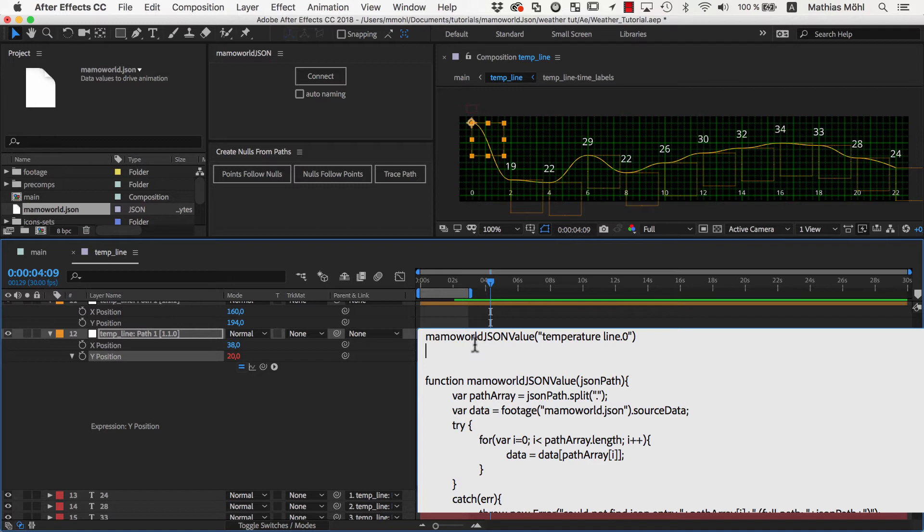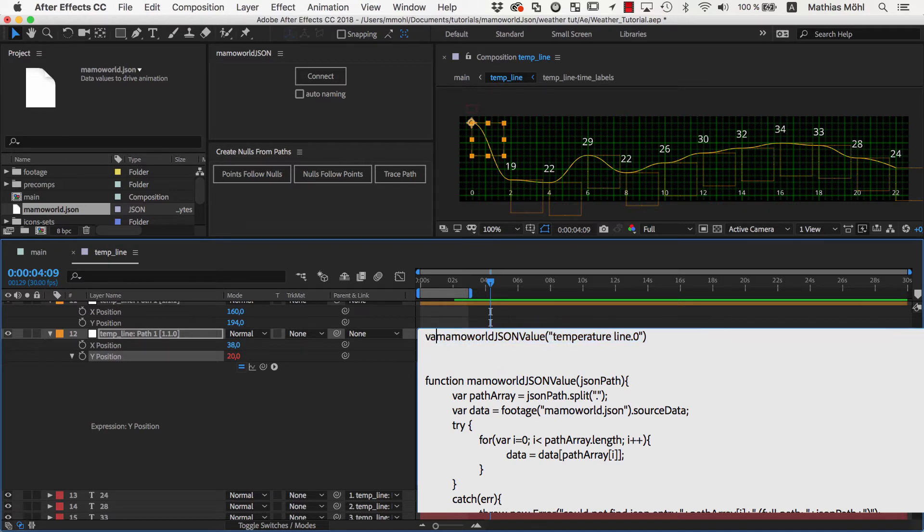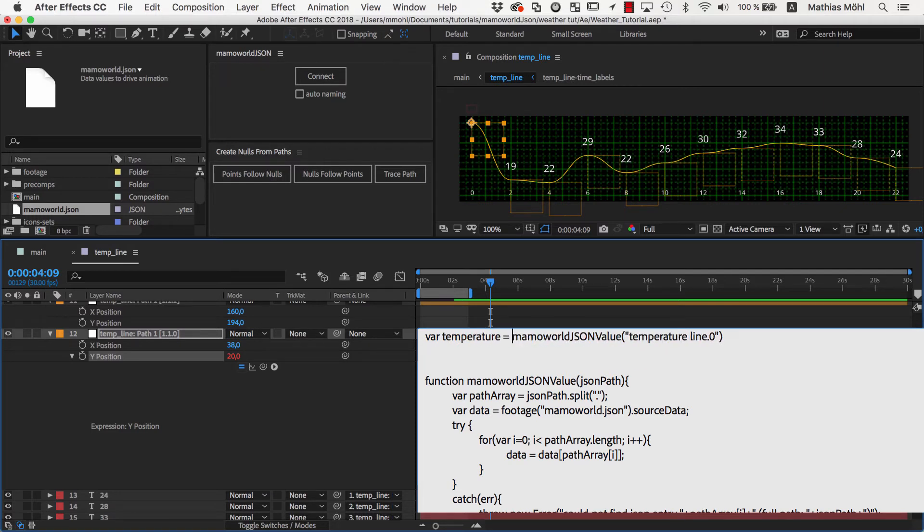As you've learned in the last part of this tutorial series, the first line here retrieves the value from the JSON file. We store this value now in a variable named temperature by writing var temperature equals in front of it. Then we add a semicolon at the end of the line, since we want to add a second command below it.